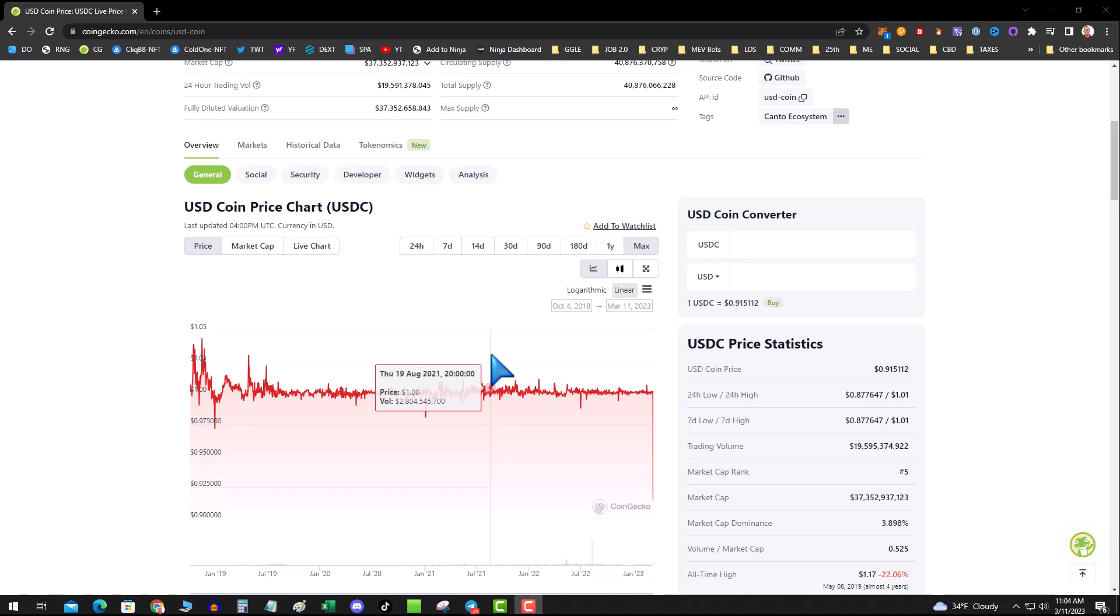They're gating because they don't want a run on the bank. If it depegs too much, Circle, Coinbase, or some third party like BlackRock could come in and scoop it up at a discount. The reality is Circle may have to give away some of its equity ownership to plug the hole.